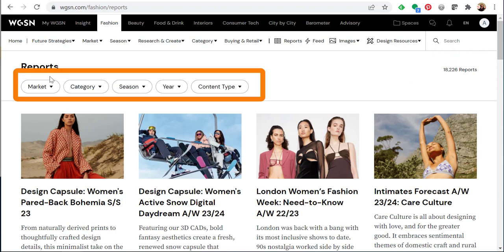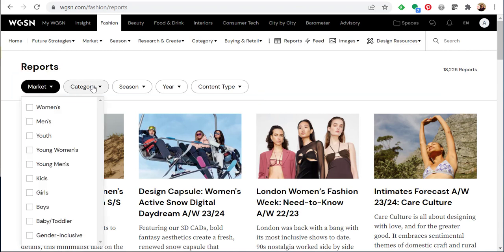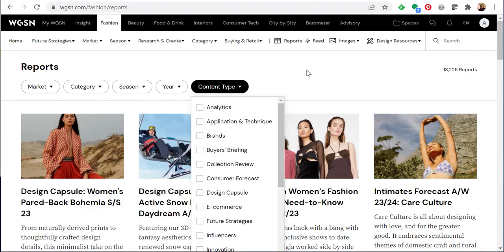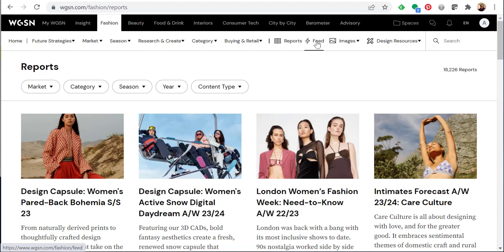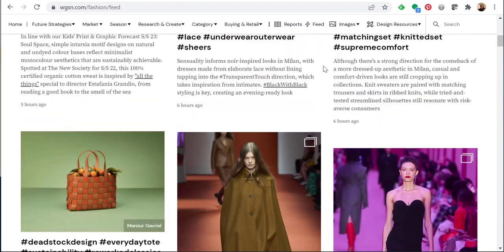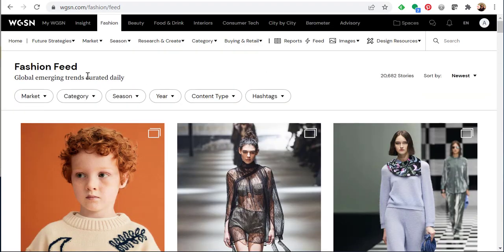Using the drop-downs at the top, I can filter these reports further by market, category, season, year, or content type. If I click on feed, I'm now seeing the fashion feed and all the most recent stories. I can also filter these using the drop-downs — market, category, season, year, content type, and an additional one called hashtags.